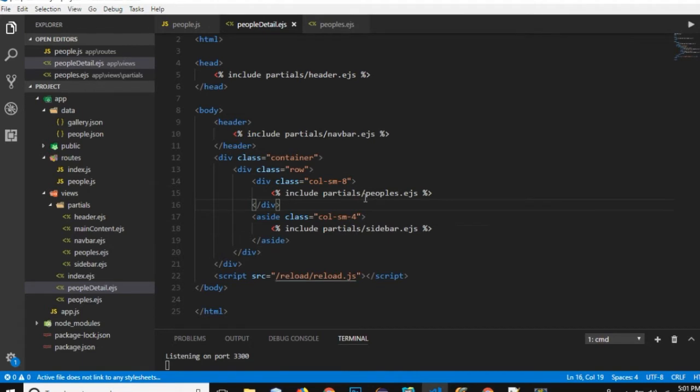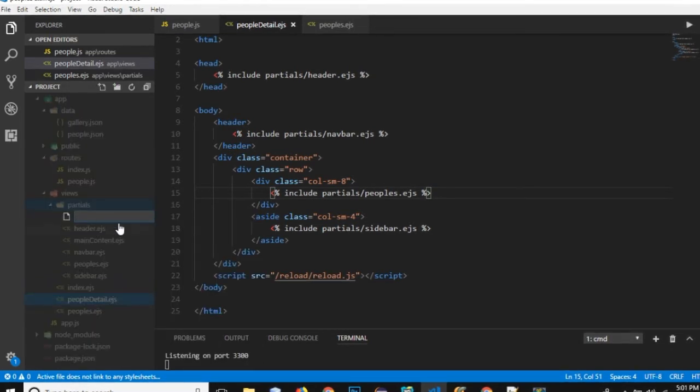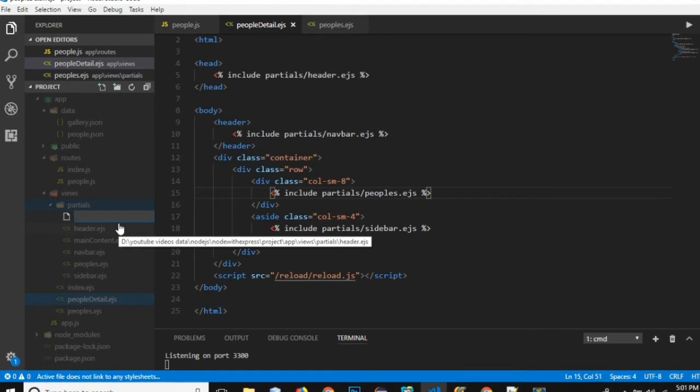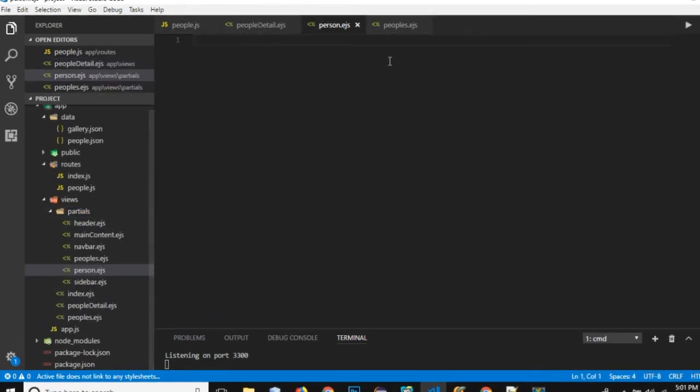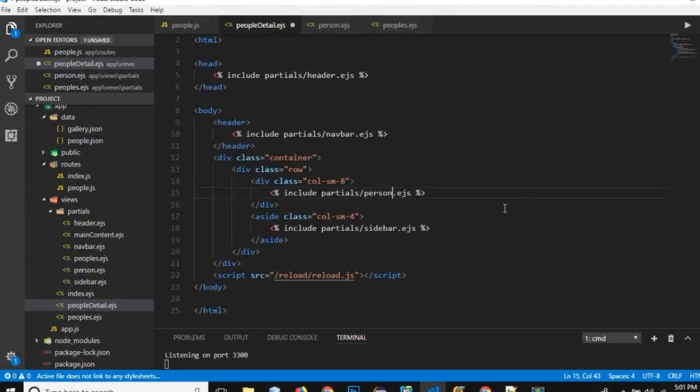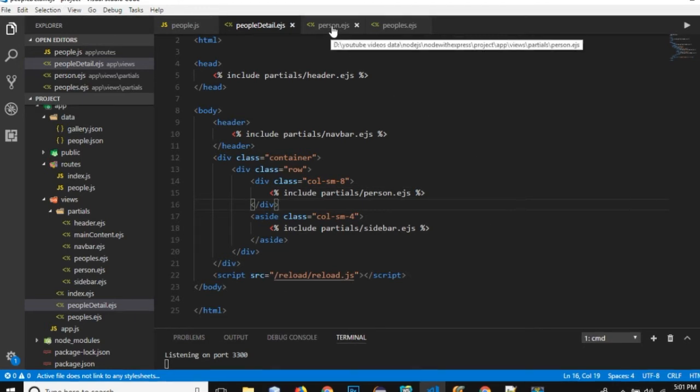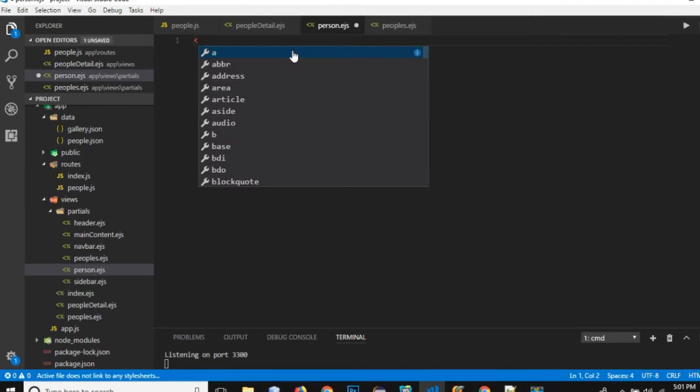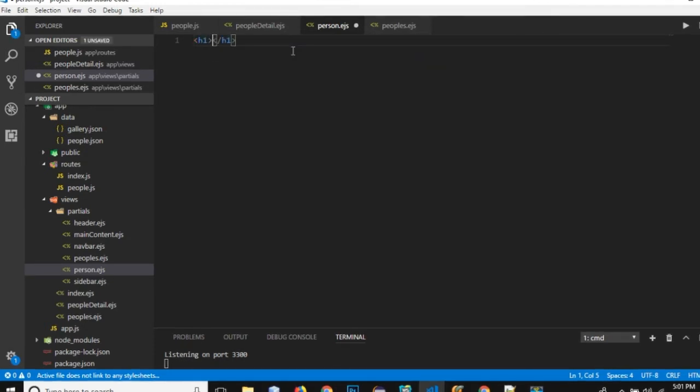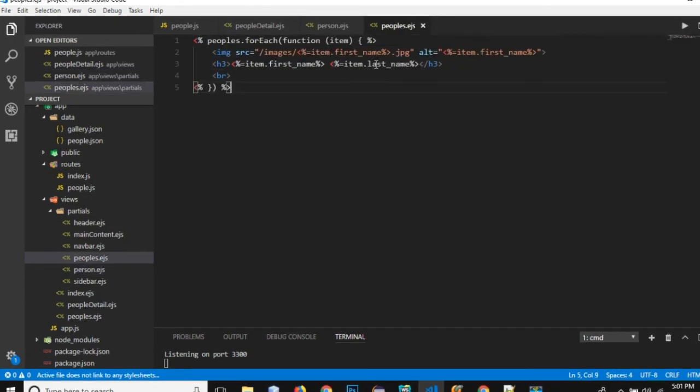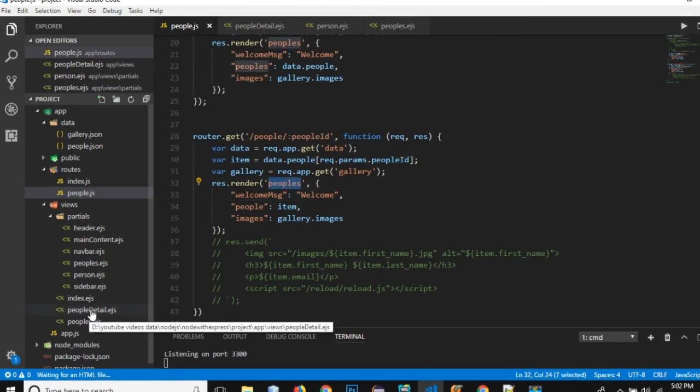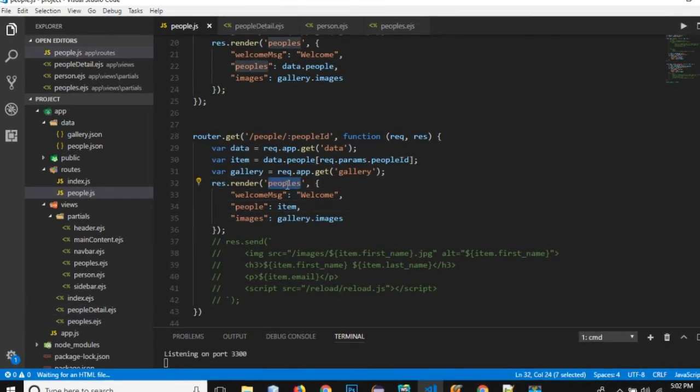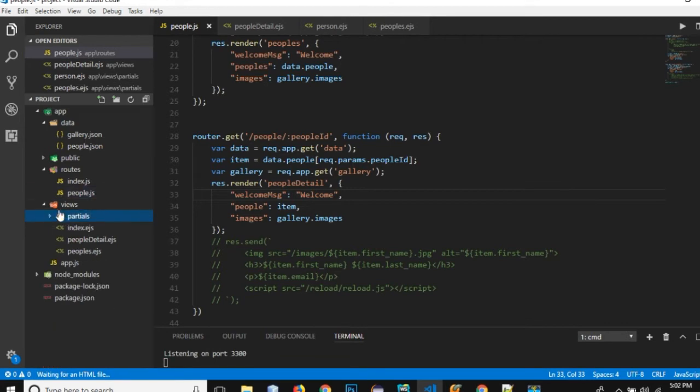From the people.ejs I'll copy all the code and I will paste it in peopleDetail.ejs. And rather than loading up this people's.ejs I will create a new partial that will show an individual data, individual detail of a specific person. So inside the partial folder I will create a file, I will name it person.ejs. And in my peopleDetail I will change it to the person.ejs. In the people's route rather than loading up the people's I need to load up peopleDetail as a route.